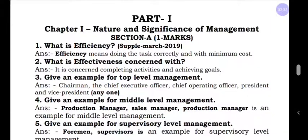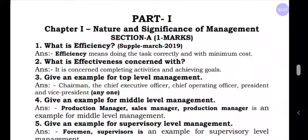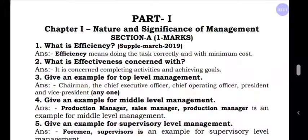Second question: What is effectiveness concerned with? Effectiveness is concerned with completing activities and achieving goals — doing the task, completing the activities, and achieving the goals. Efficiency and effectiveness are both very important topics. You can expect any one question on this in the examination.